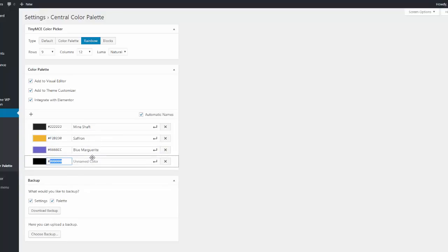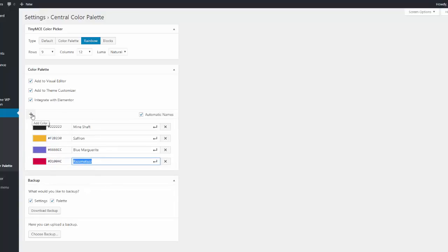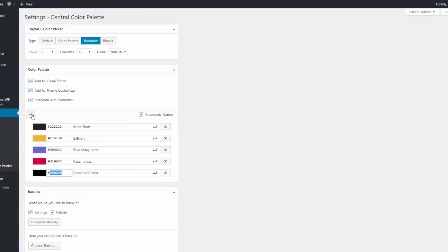And let's see. What's the other one? D1004C. And I think that's called Razzmatazz. It is. Kind of a brilliant, bright redy pink.